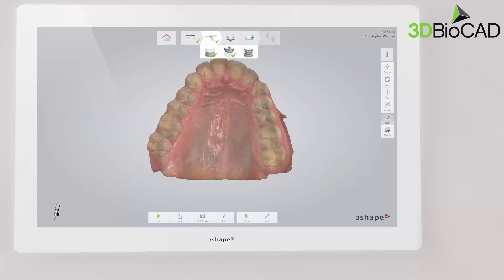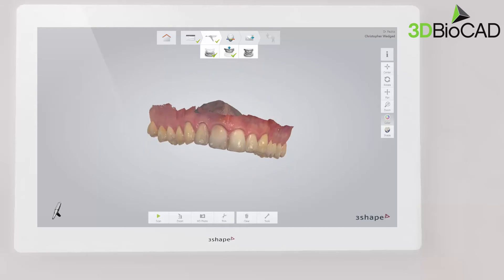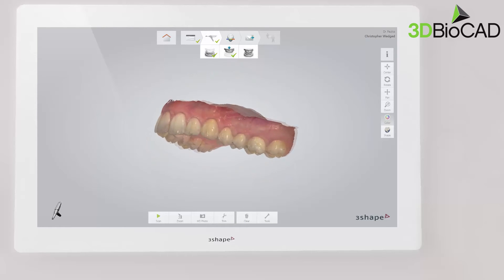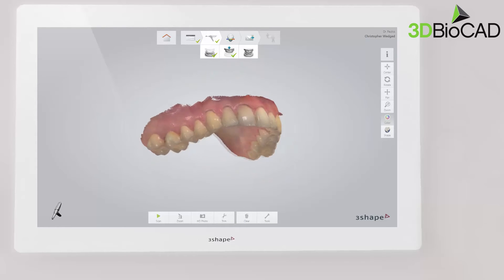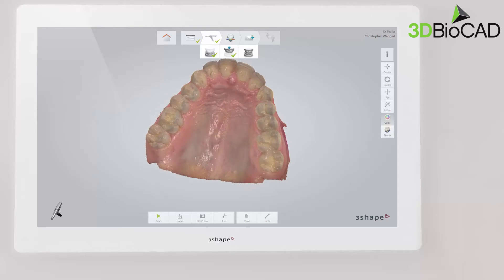When scanning is complete, you can inspect the result and prepare the scan by trimming unnecessary parts. If an important area is missing, simply start scanning the area again.